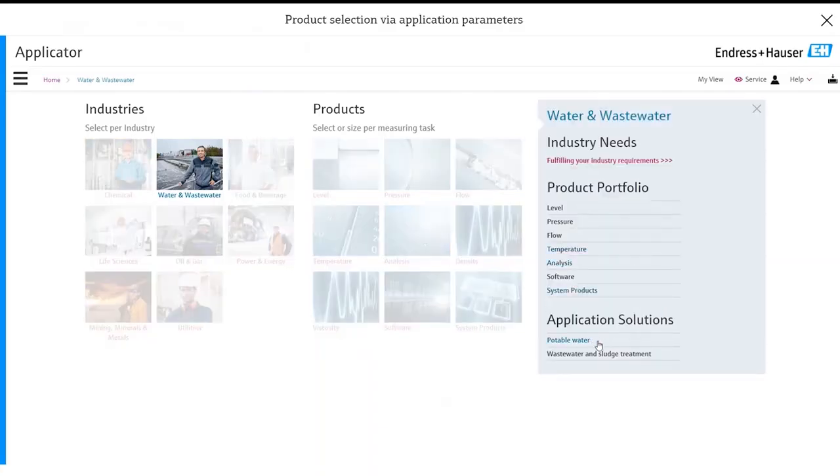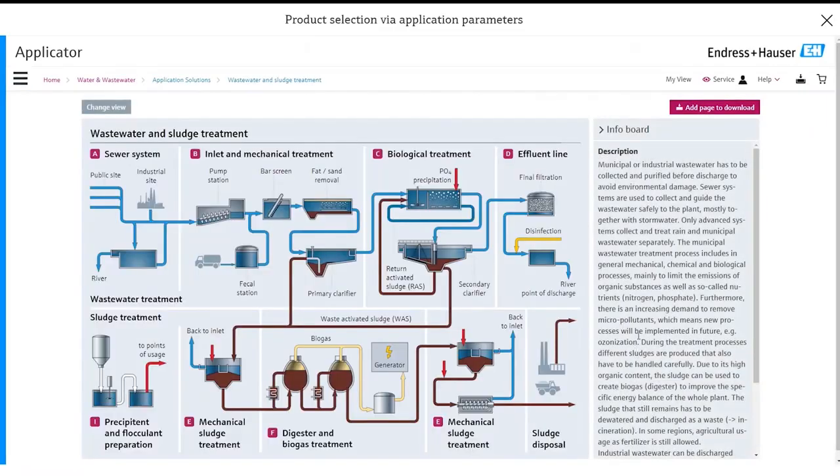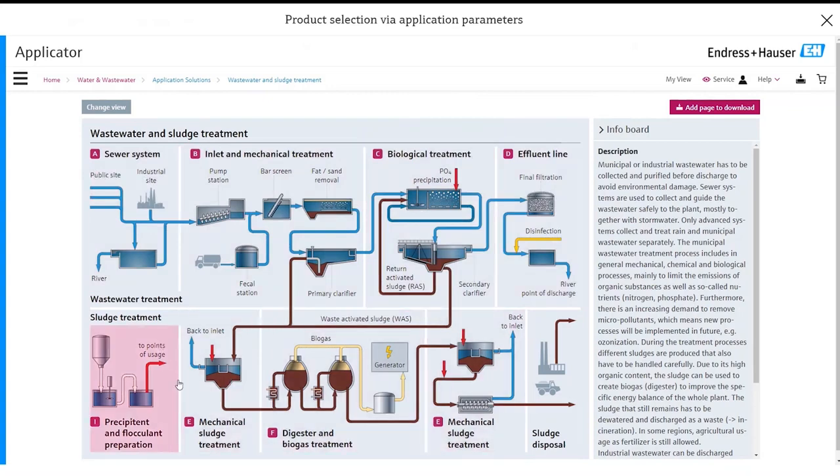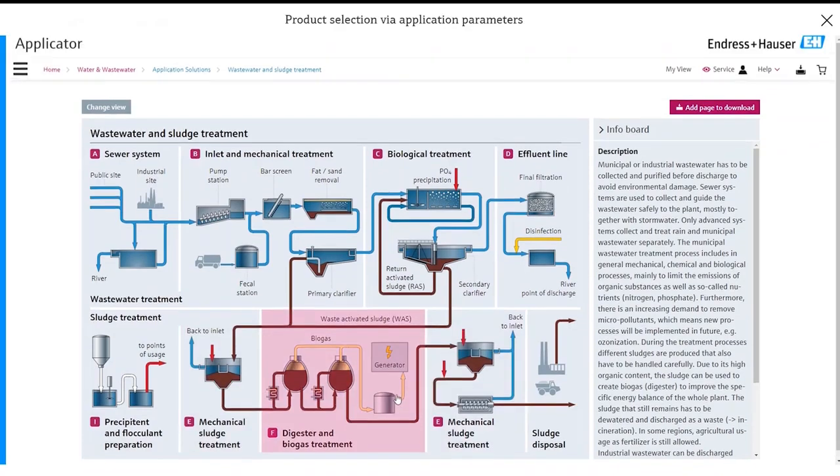Then we can either select potable water or wastewater and sludge treatment. Let's go to wastewater and sludge treatment. It will then open up a very basic overview of a wastewater treatment plant all the way from the sewer system to the effluent line as well as the sub processes for mechanical sludge treatment and digester and biogas treatment.